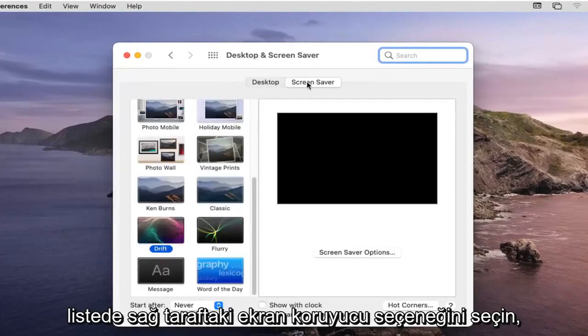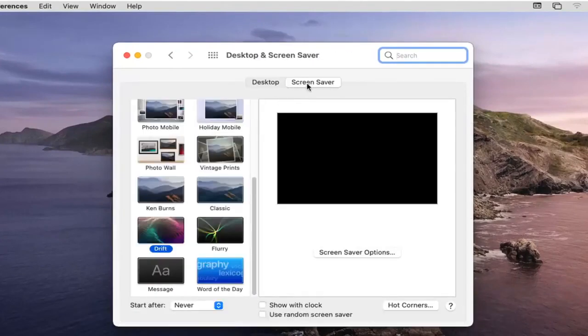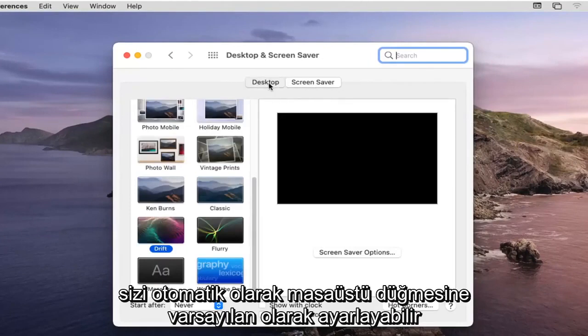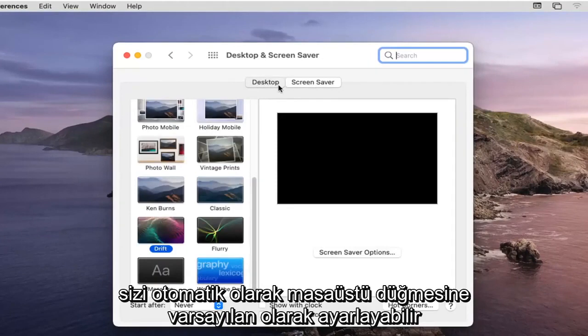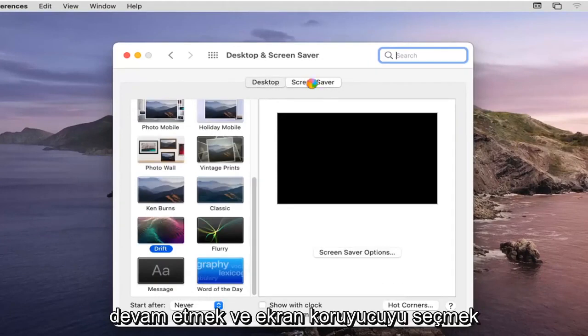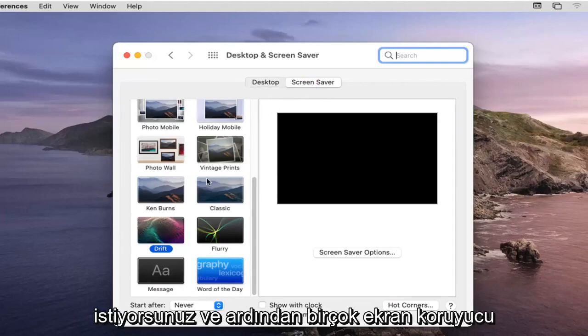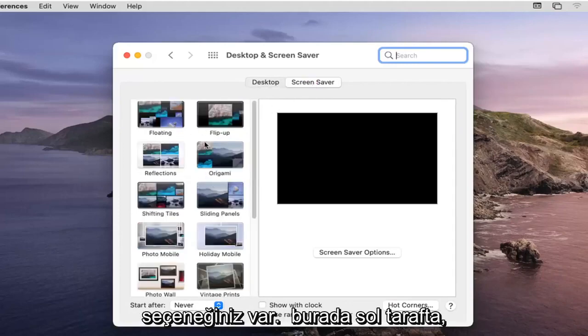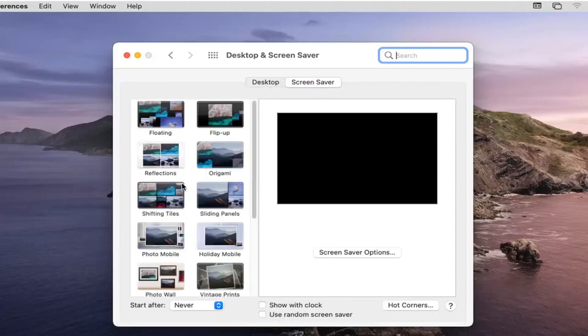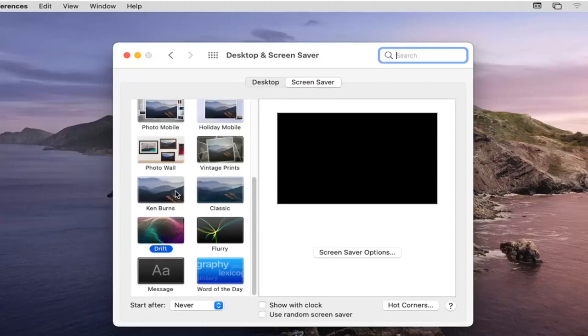Select the screensaver option on the right side. It might automatically default you to the desktop button but you want to go ahead and select screensaver and then you have plenty of screensaver options over here on the left side you can change between.